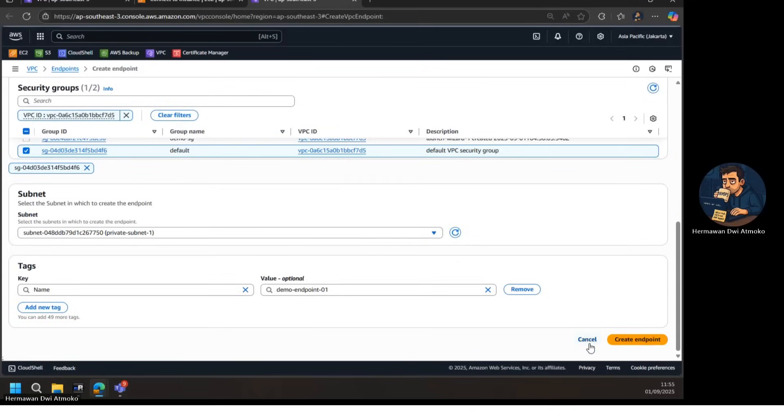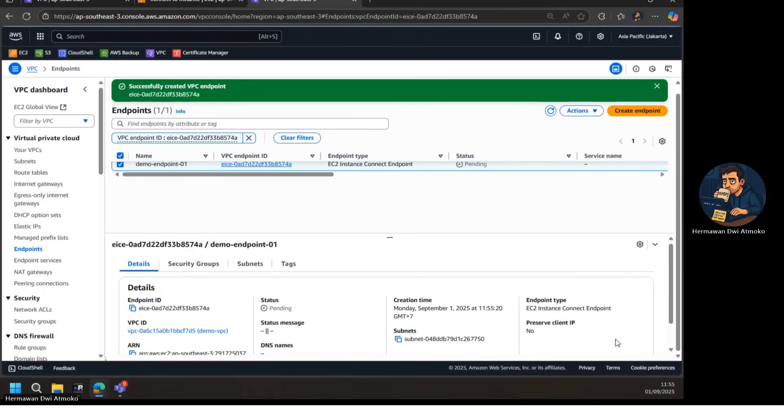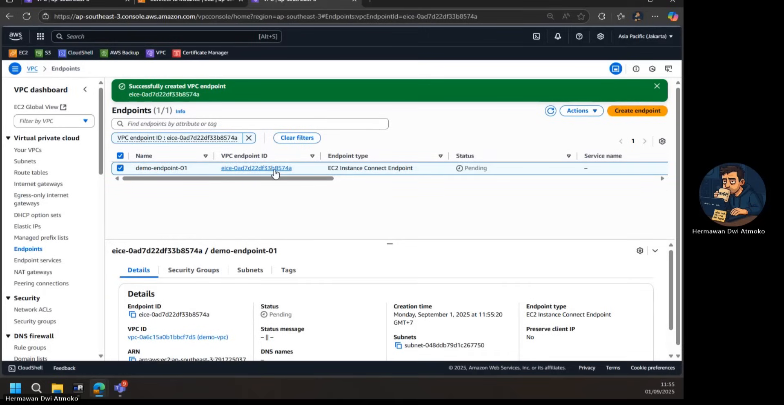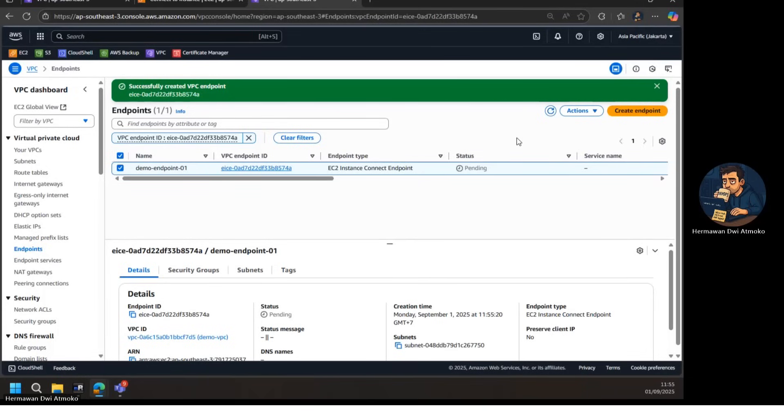AWS begins provisioning it, and we just wait until the status changes to Available. At that point, our private EC2 is now securely reachable through this new endpoint without ever touching the public Internet.